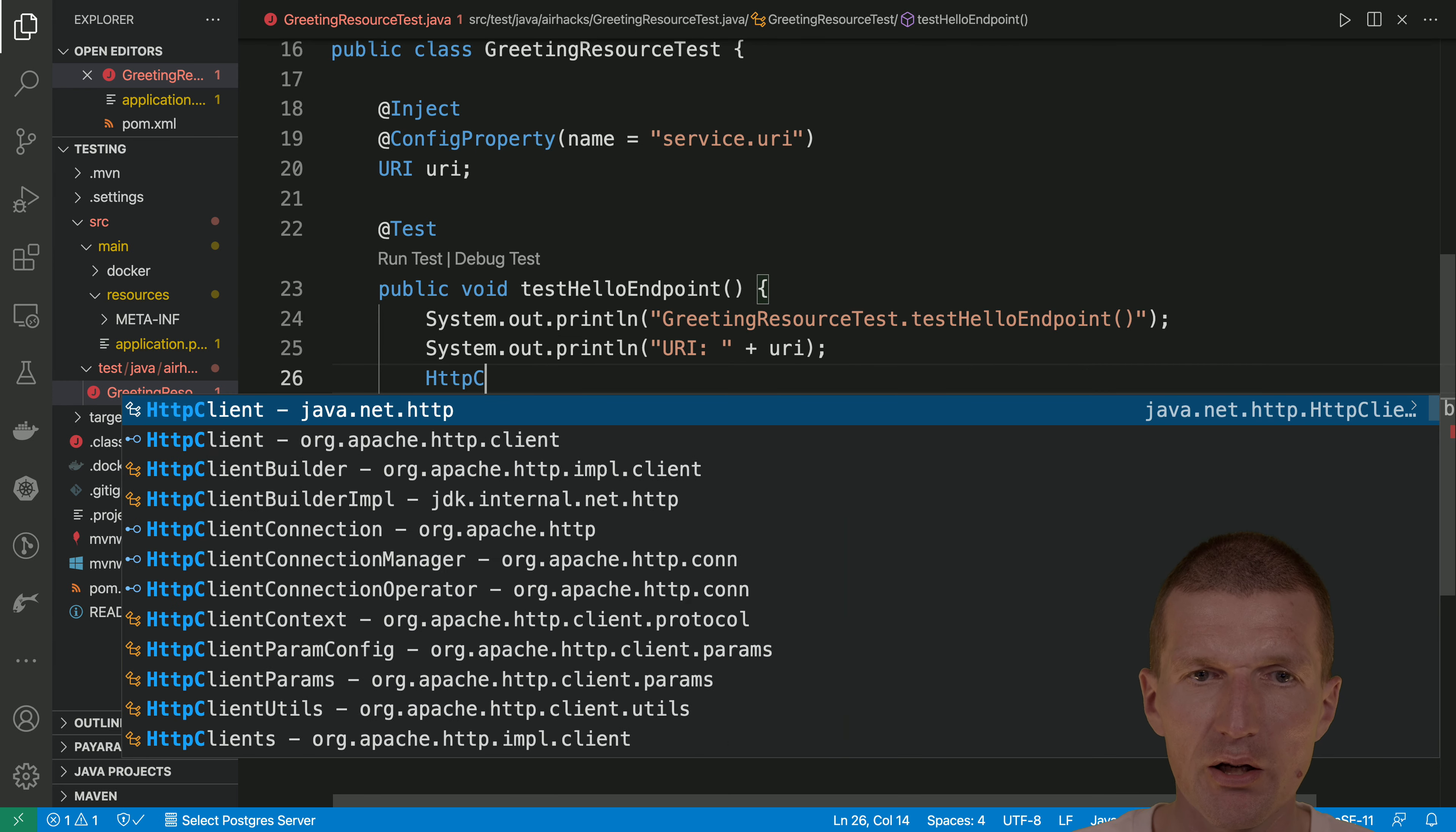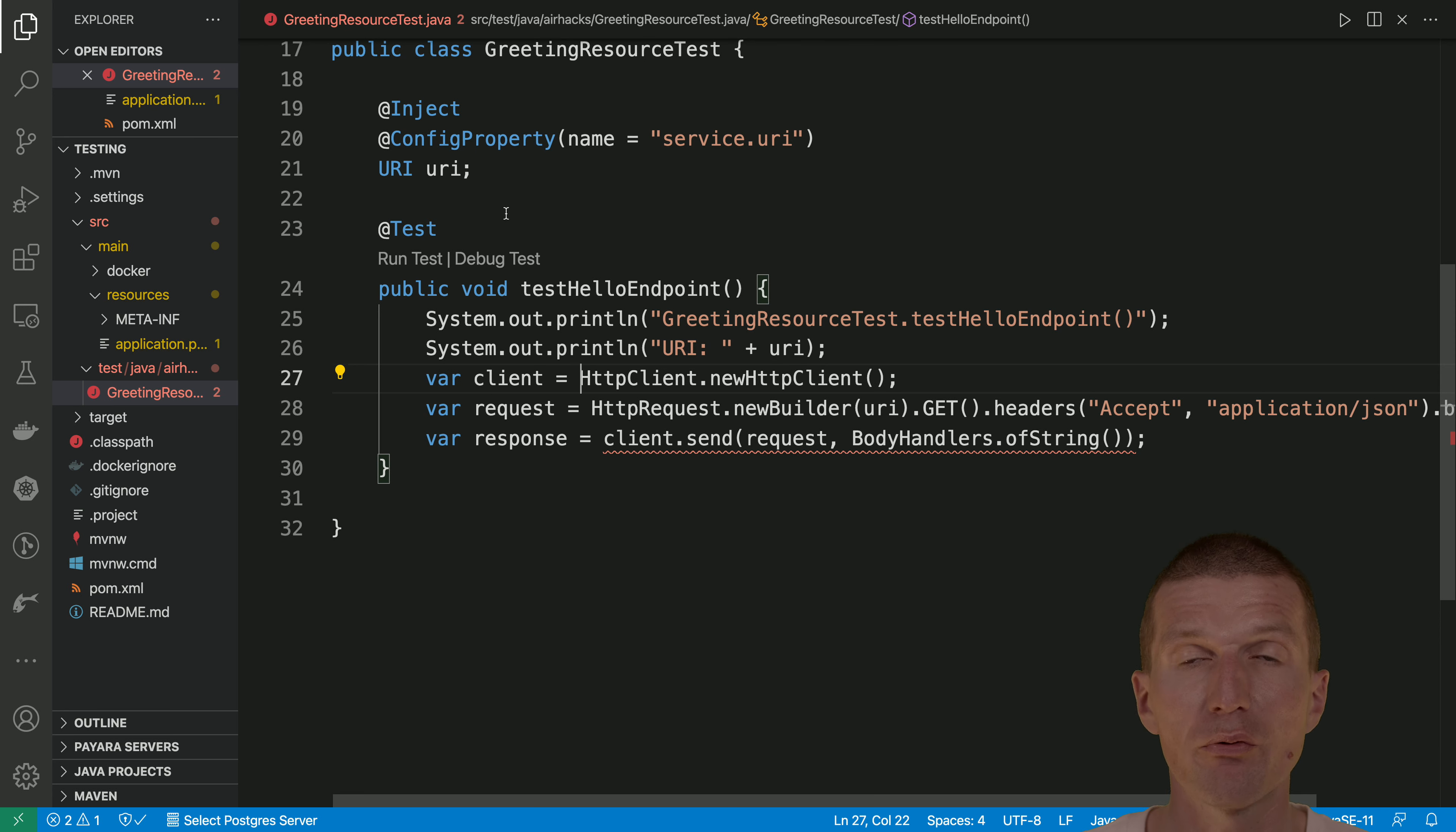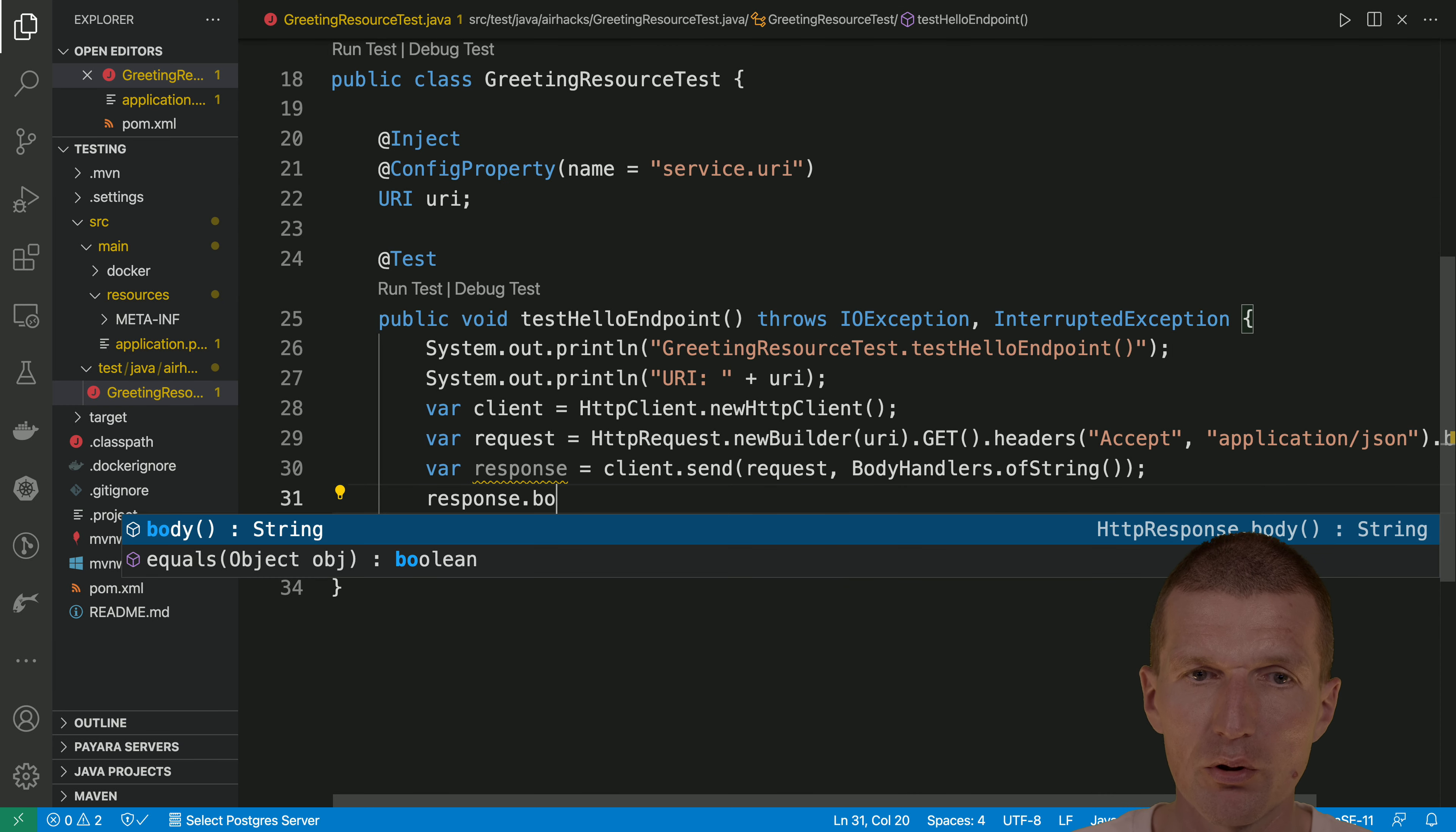So HTTP client, there is nothing to configure. We can say new HTTP client var client, and the client could be kept usually in before. So we don't have to recreate a client over and over again. For now, it's okay.